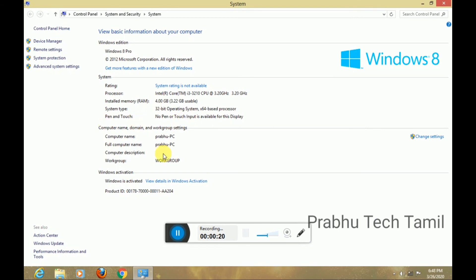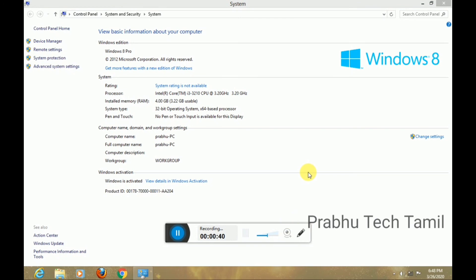You can use the activation option. Like this channel and share this video. Thank you for watching.